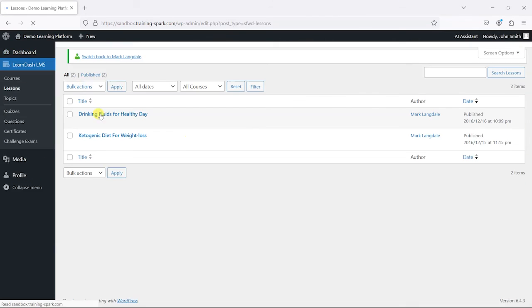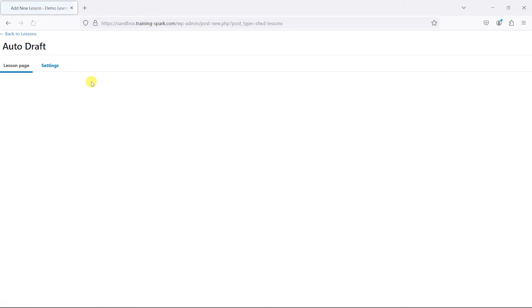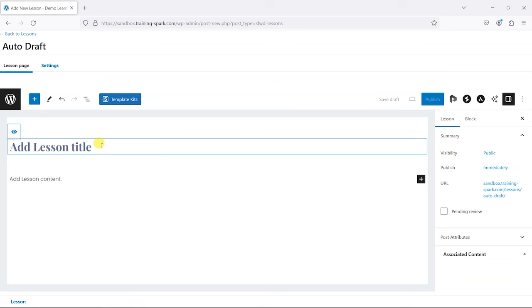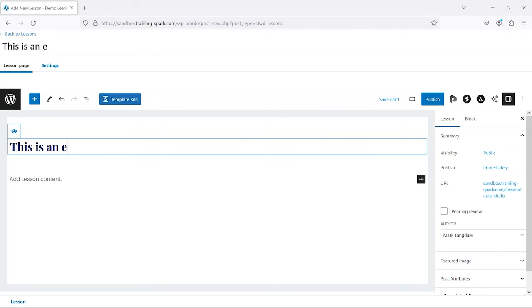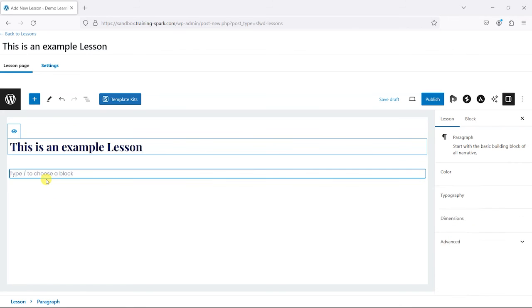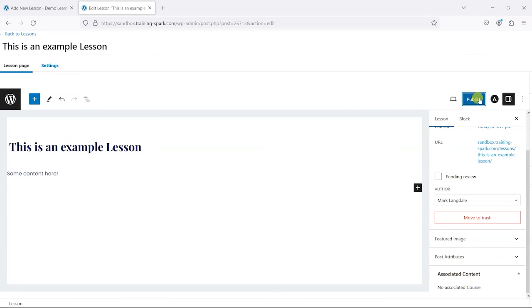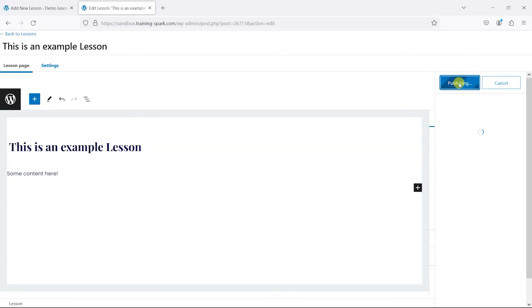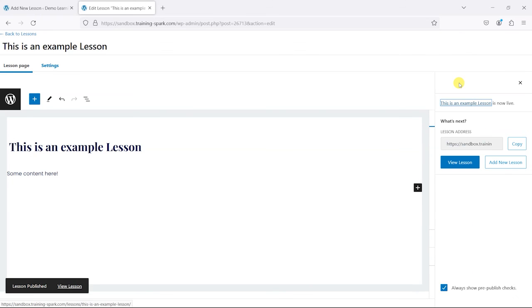So let's just have a quick look and just make sure we can do everything we want to. I'm just going to create a new lesson here. I'm just going to click Publish.